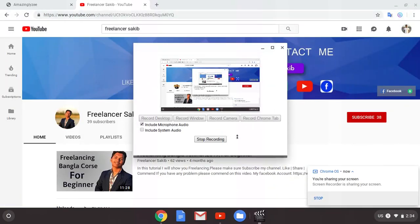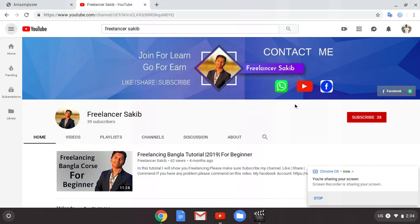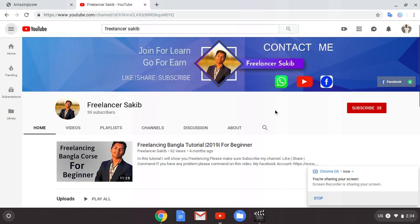Hello guys, this is Freelance Asakim and welcome to another YouTube tutorial. Today I'm going to show you how to create a contact page — I'm not sure what to cut the chapter on or how I know, so I'm going to go ahead with the video.